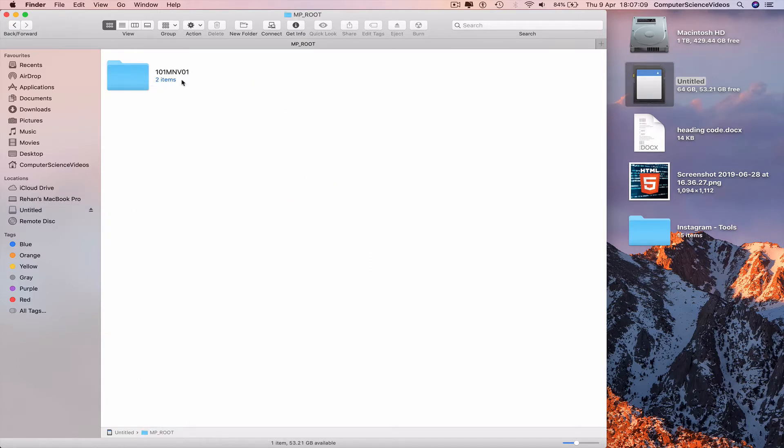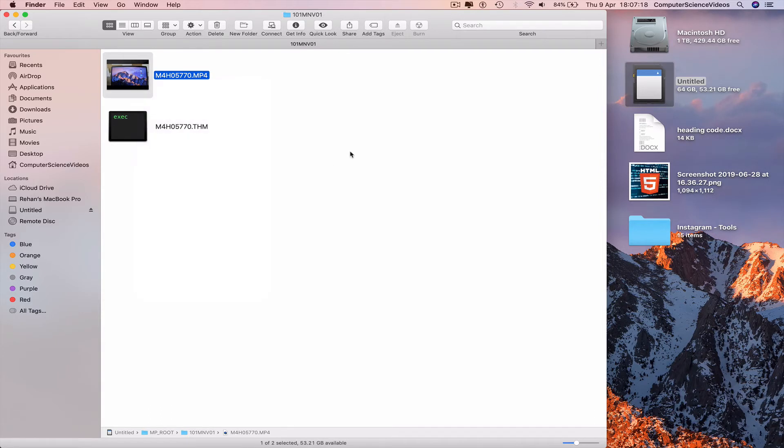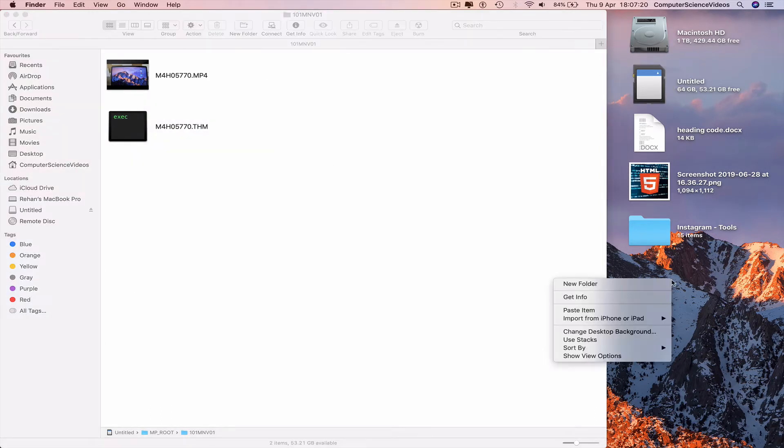Navigate to 101ANV01, and there we have the videos available to transfer. Right-click, copy, and paste to the desktop.